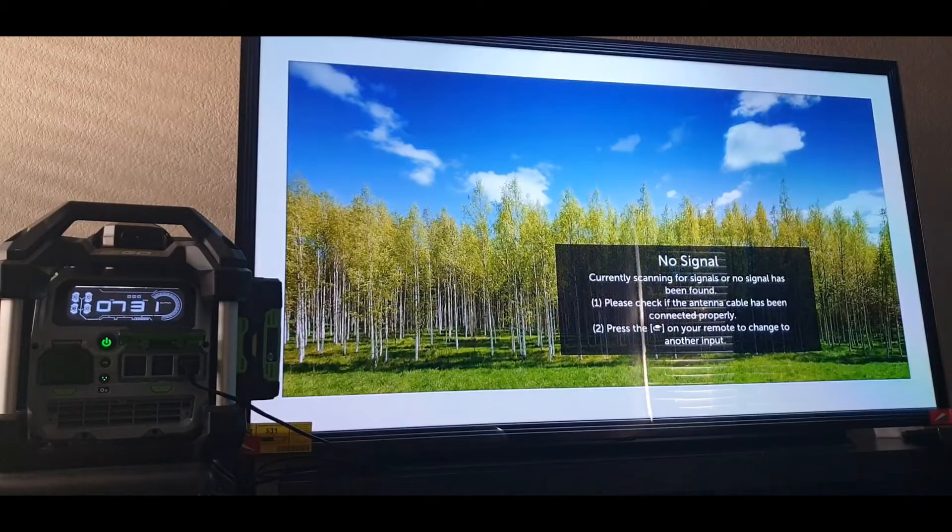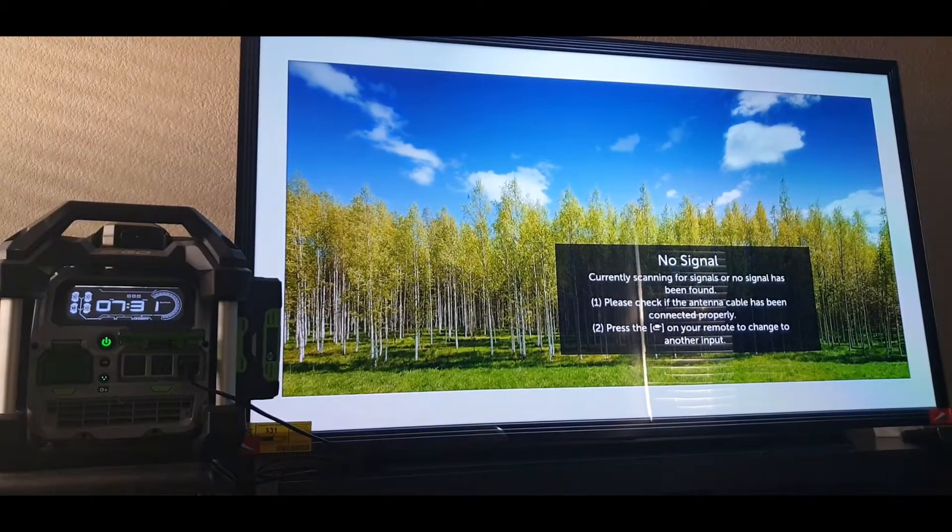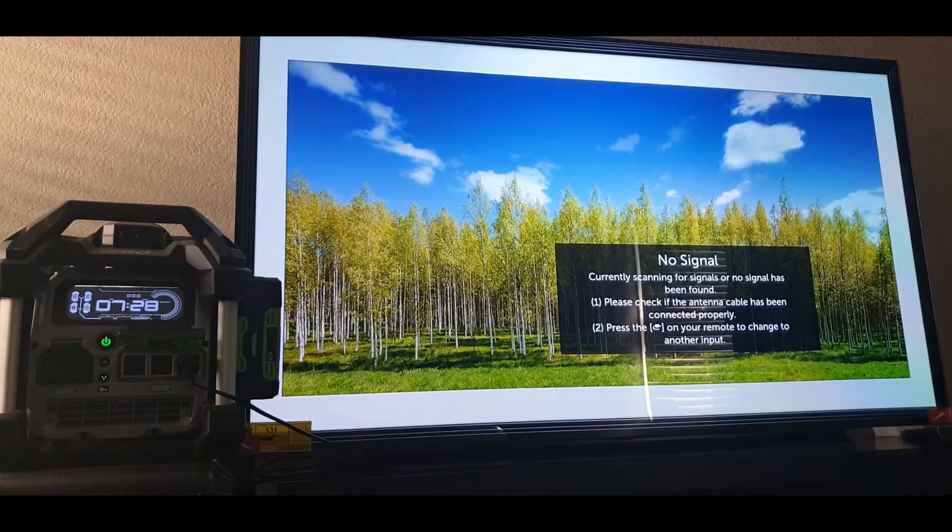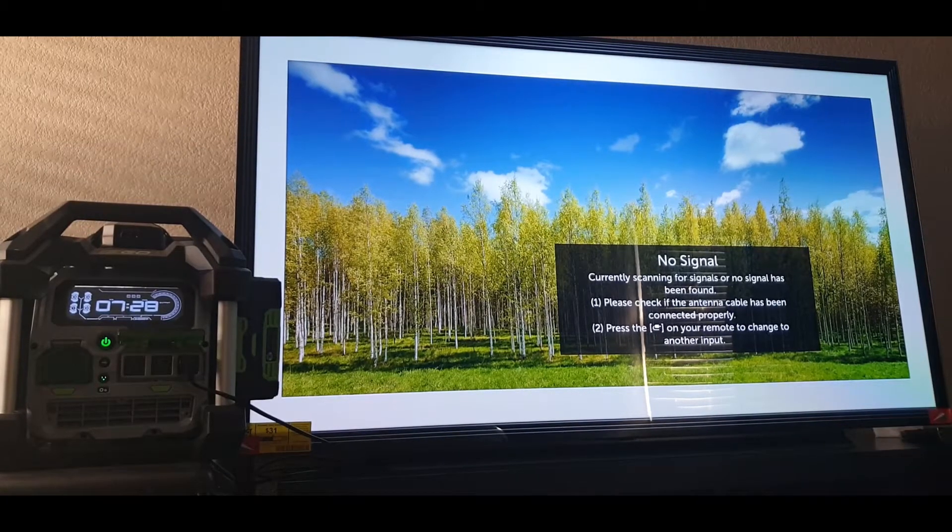In this video, we'll be testing out this Eagle Nexus Power Station's runtime against an LG C9 65-inch TV.